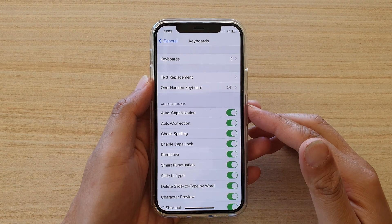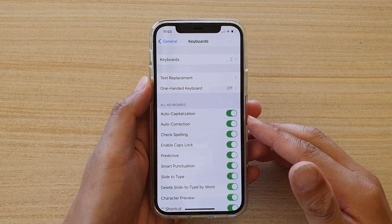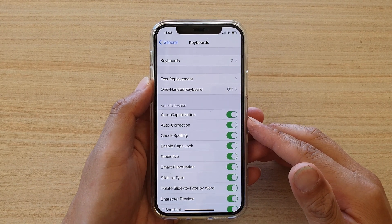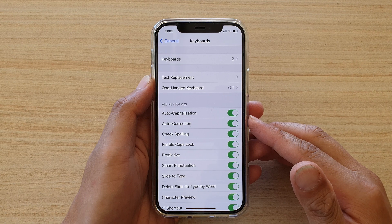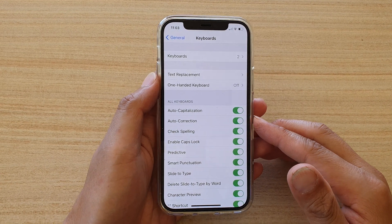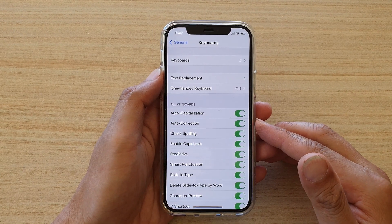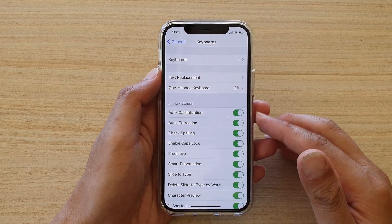Hi, in this video we're going to take a look at how you can enable or disable keyboard auto correction on your iPhone 12 or iPhone 12 Pro.